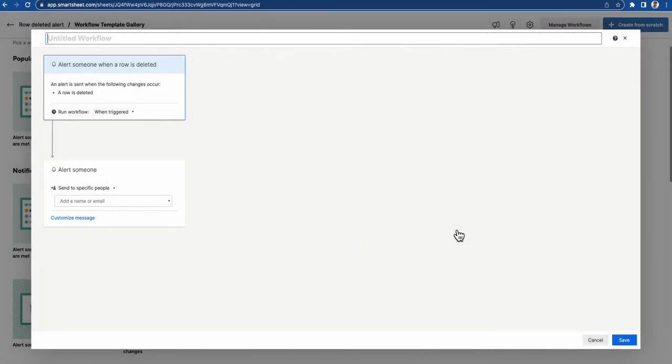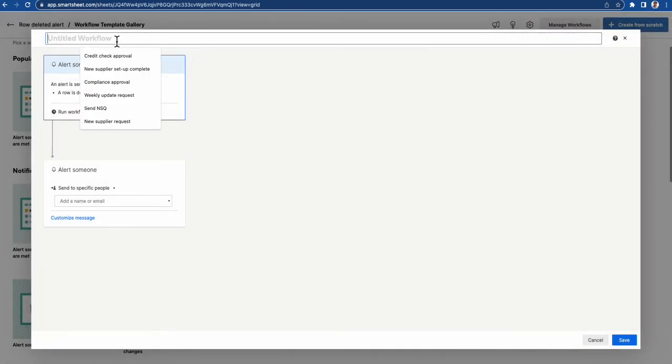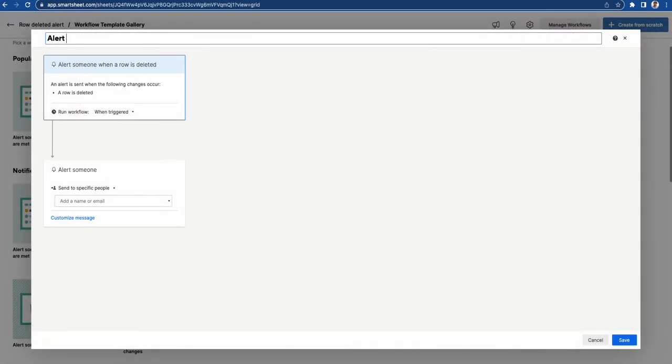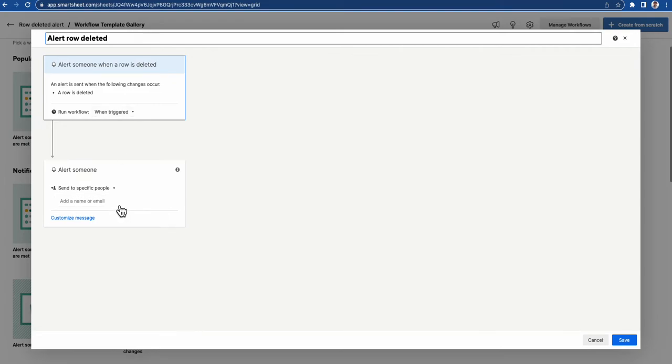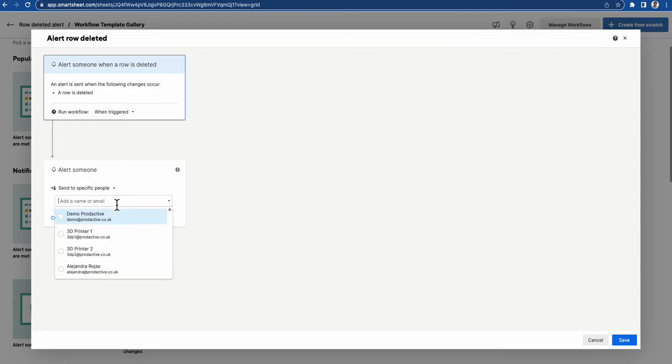If I use the template, all I need to do is give it a name. It already says what it's going to do: alert someone a row is deleted. Do I want to do this on a daily basis? I probably want to know instantly, or as instantly as the automations will let me know. And who do I want to notify?